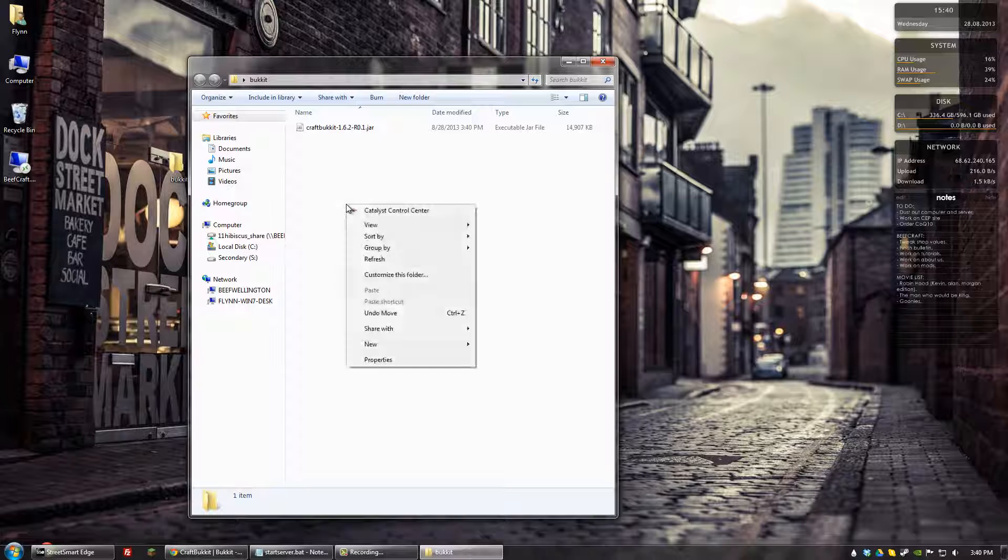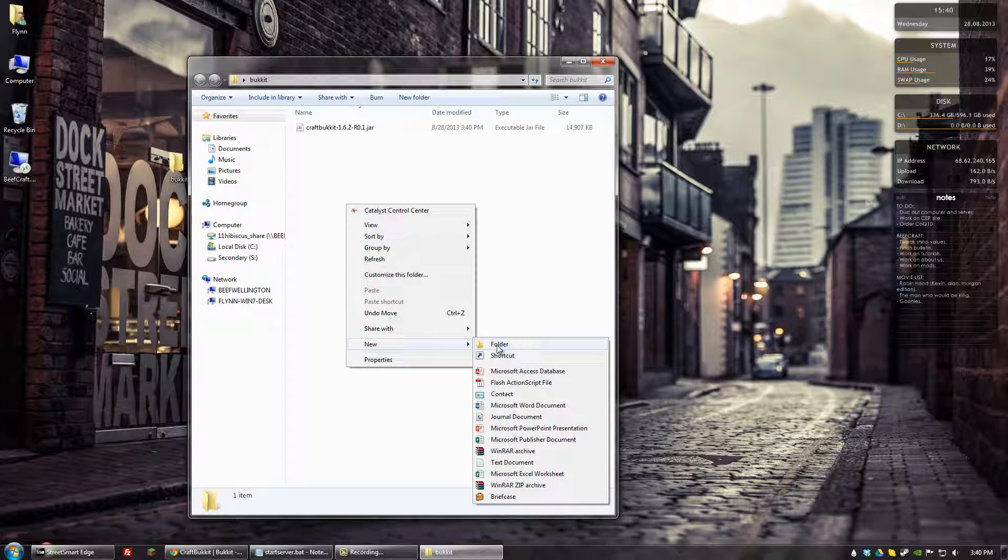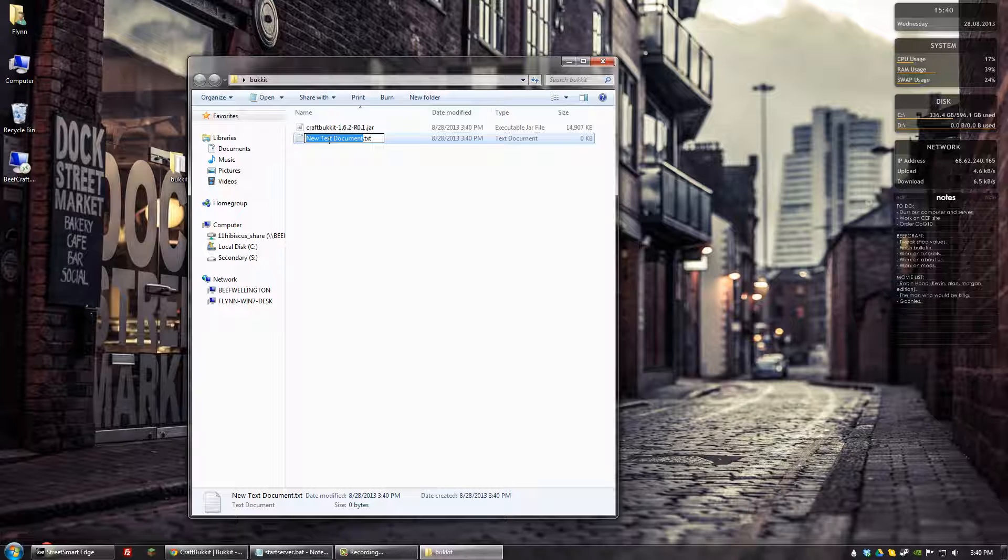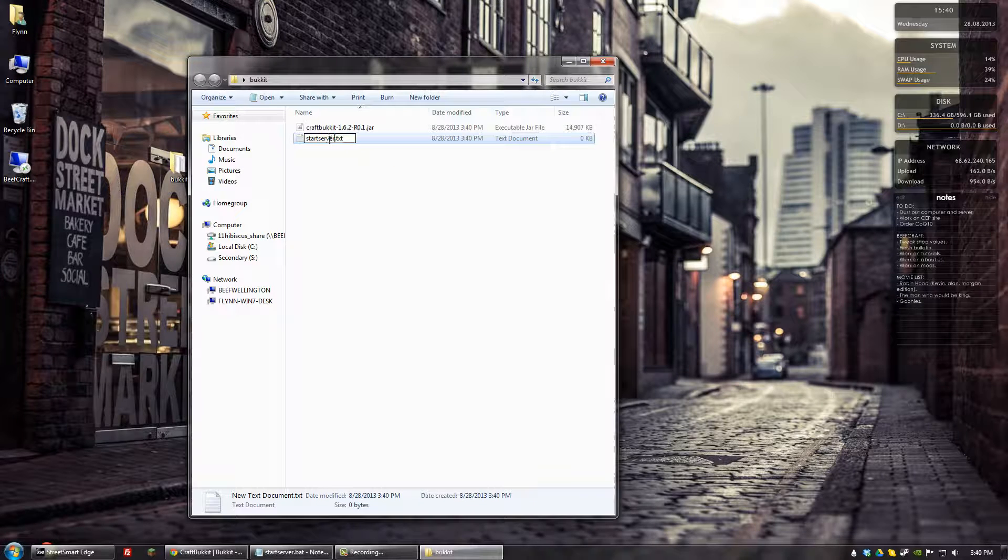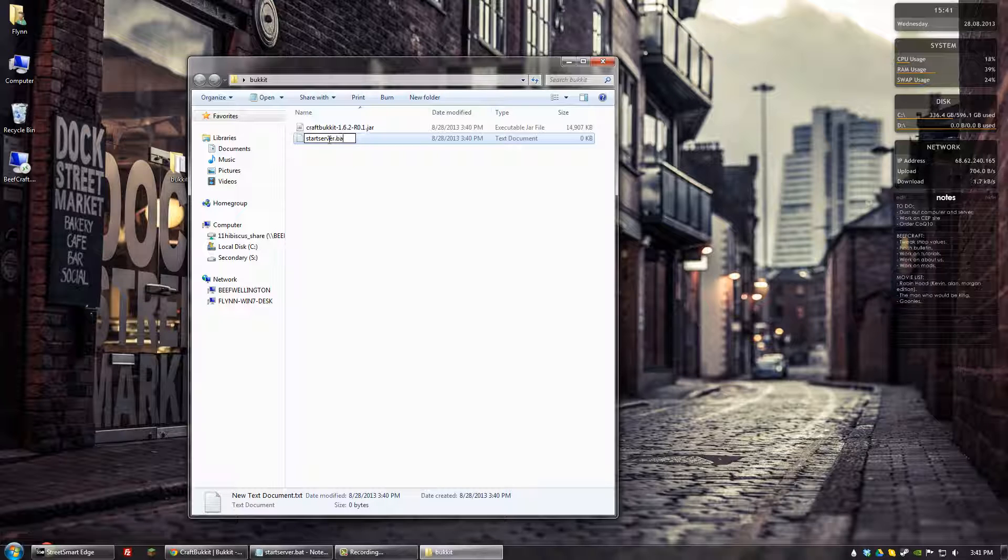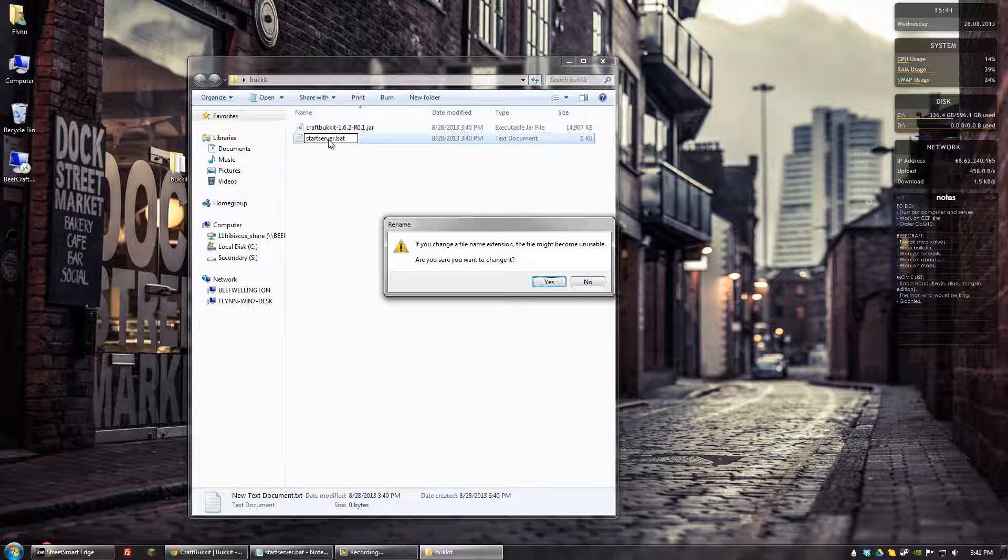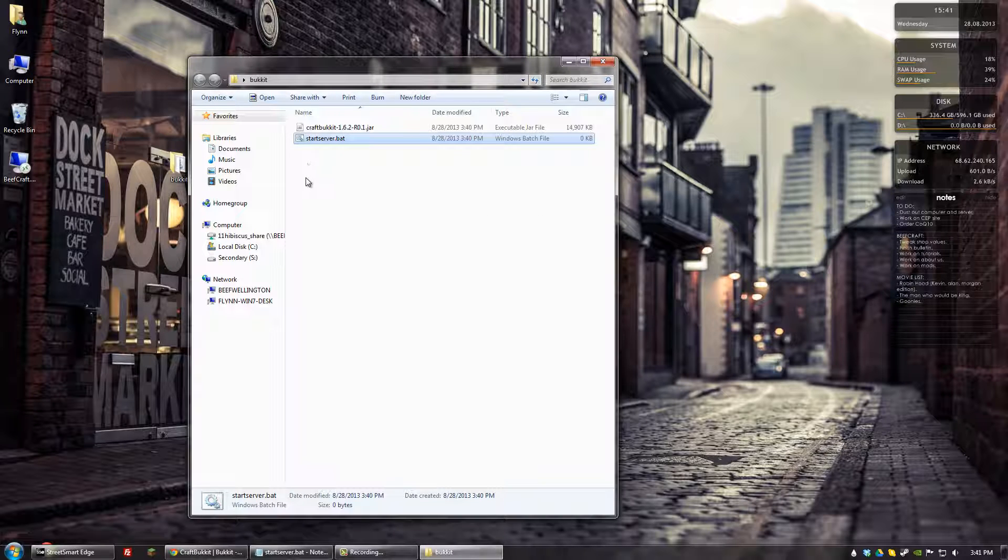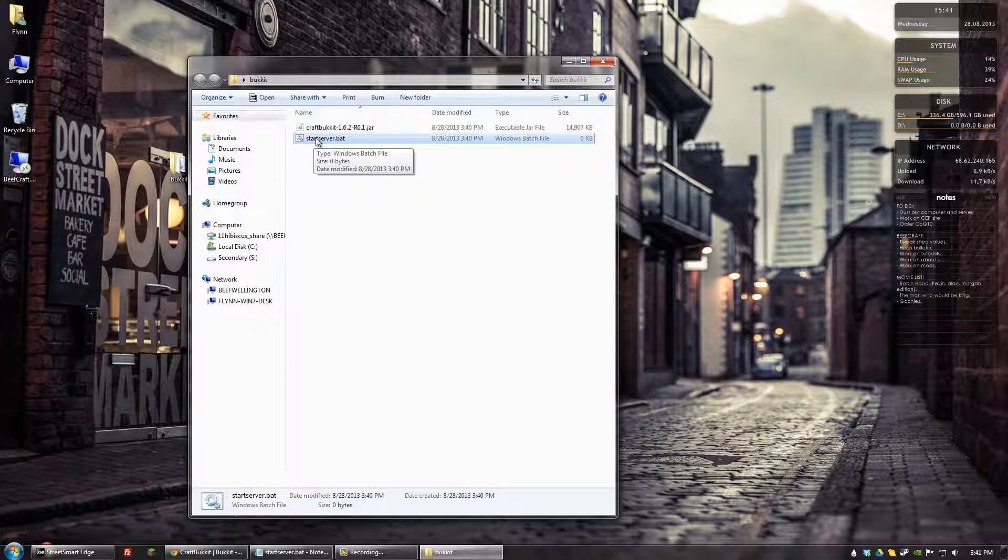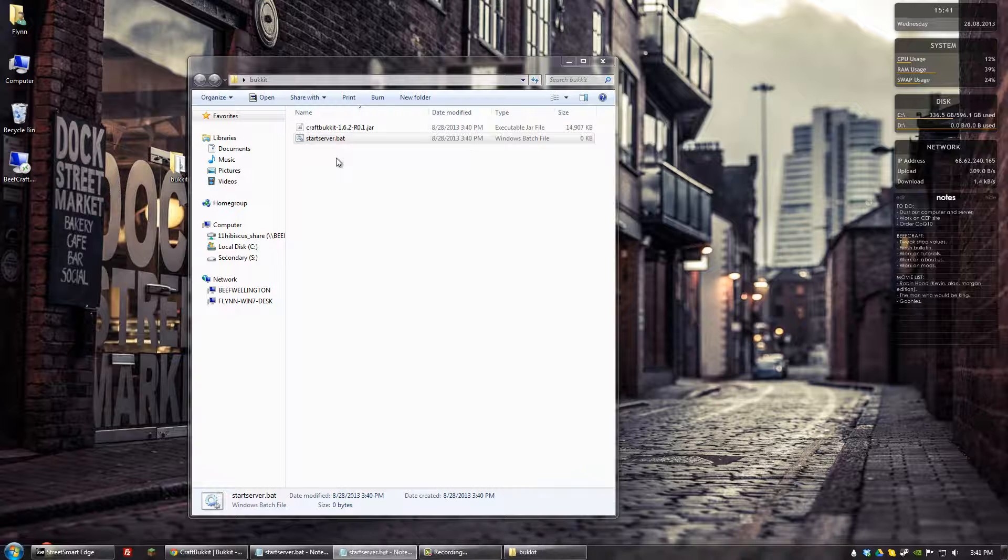And we want to create a new text document. And we want to name that start server. And then remove the .txt and make it .bat. Hit enter. And then you can hit yes to this. And now you have a bat file. And you can right click on that and go to edit.